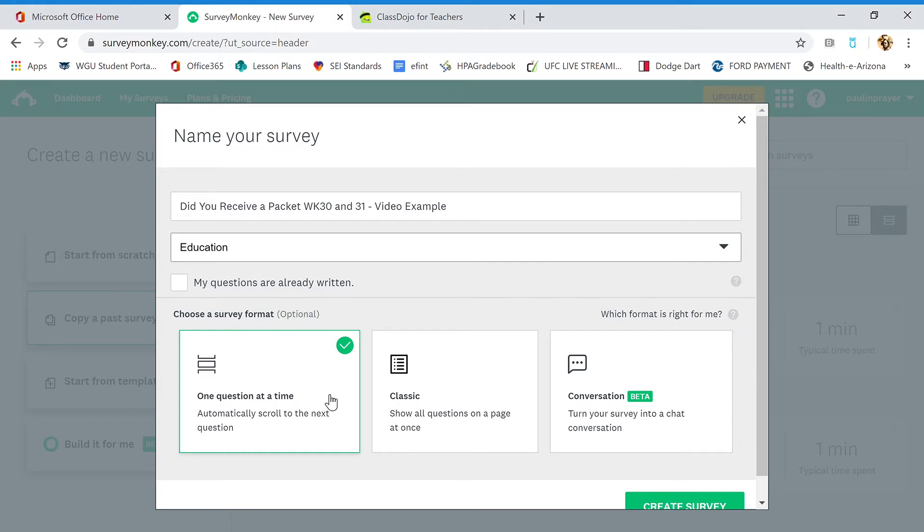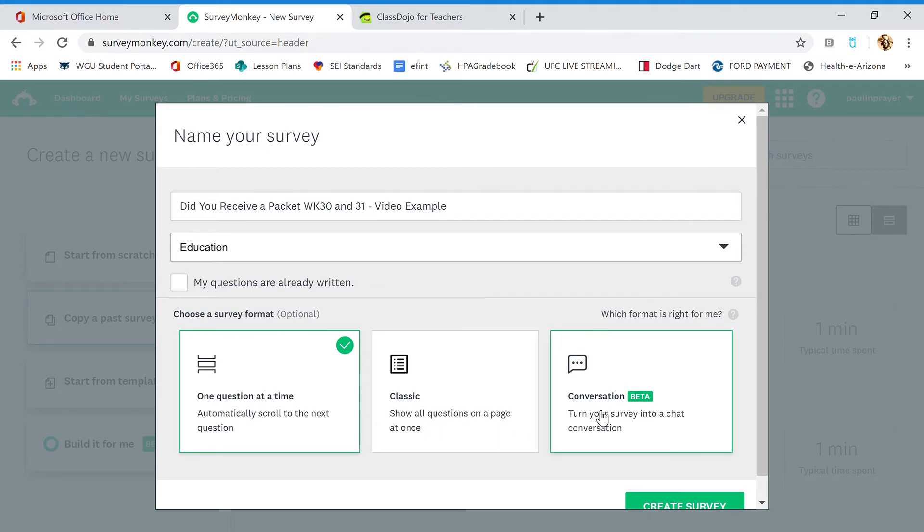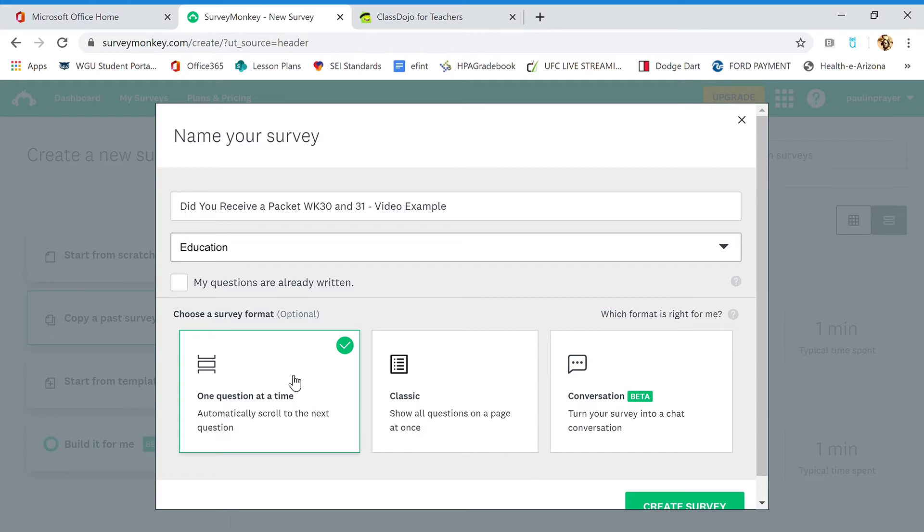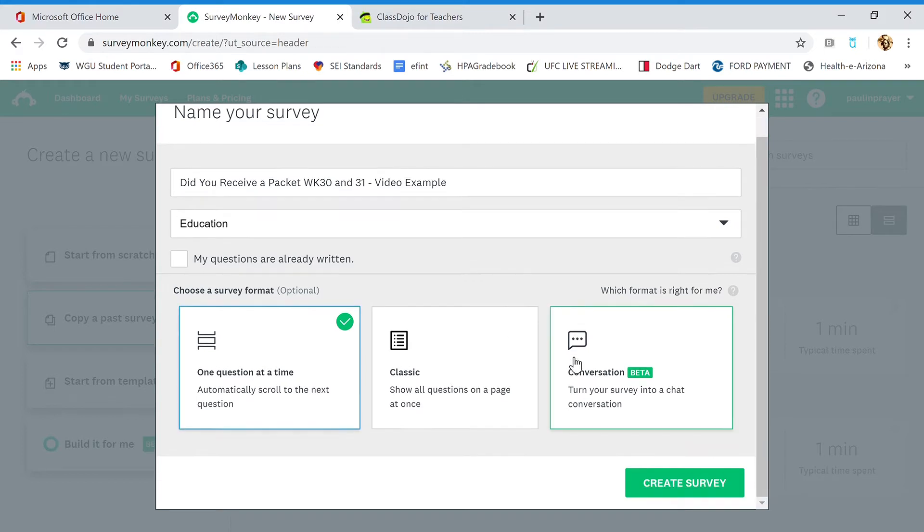On the left here, we have one question at a time, Classic which shows all the questions on a page at once, and Conversation—turn your survey into a chat conversation, which would be pretty cool. But we don't really need that because we have dojos. So we're going to go one question at a time. Select this, go down here, create survey.